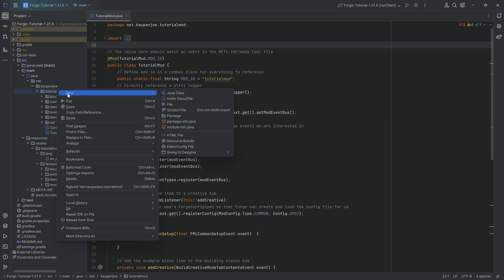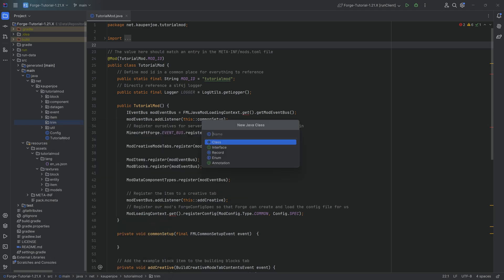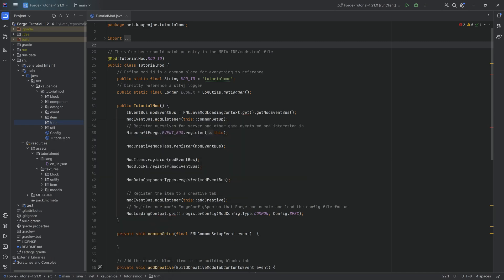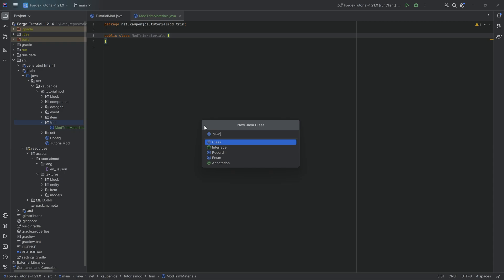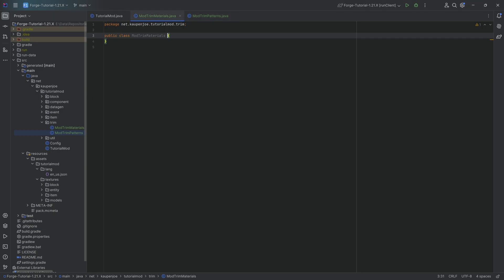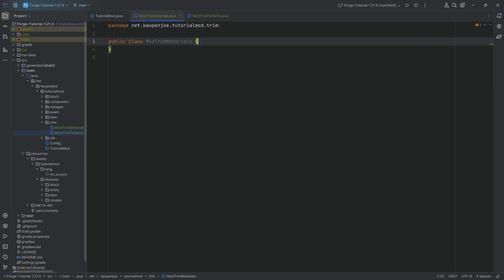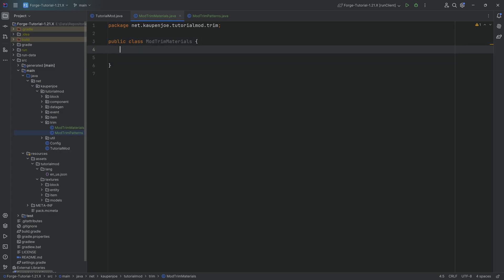In our tutorial mod package we're going to right click, new package called trim, and there we want to create two new Java classes: the first is the ModTrimMaterials class and the second is going to be the ModTrimPatterns class. We will copy over the contents of both of these - they are fairly straightforward, and all of the code is available down below.